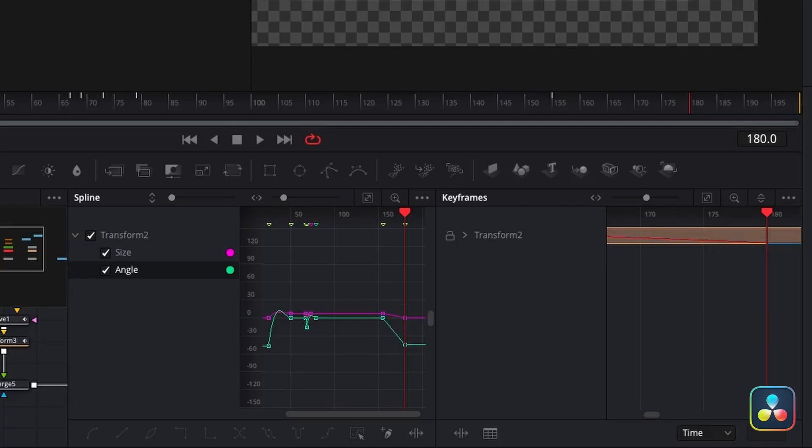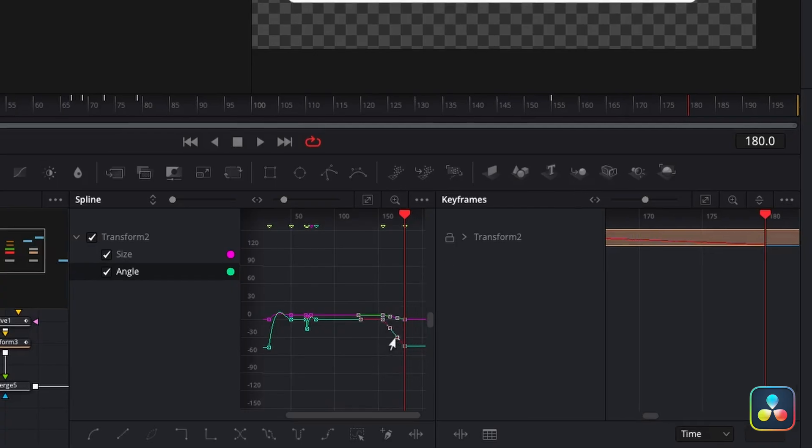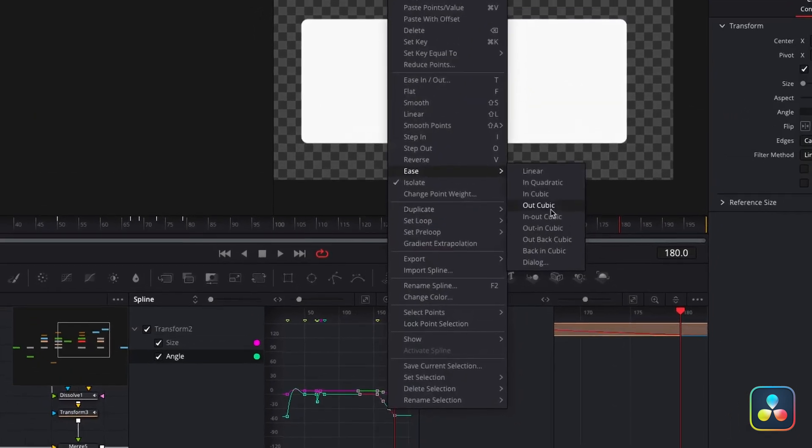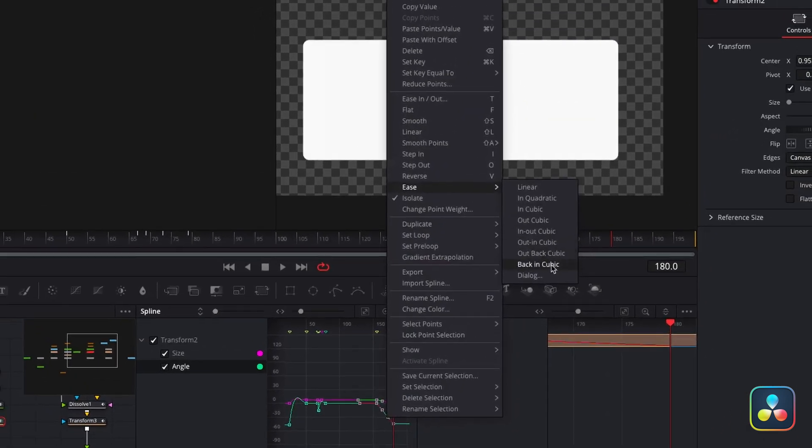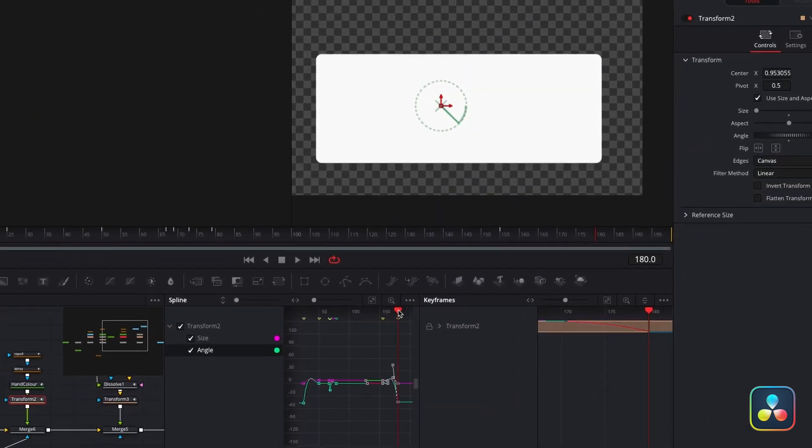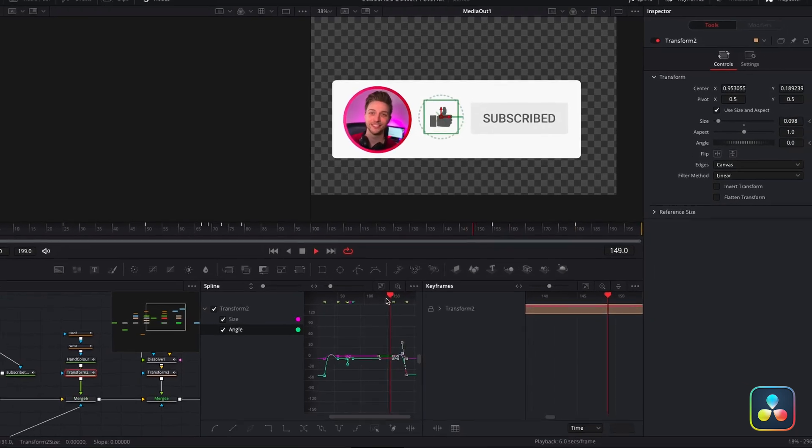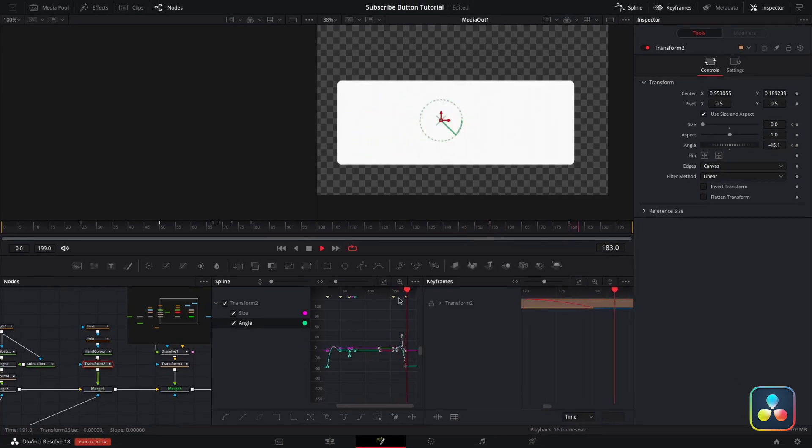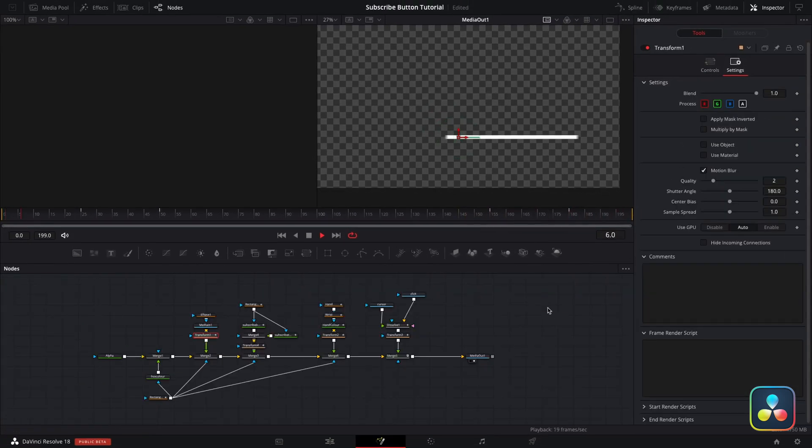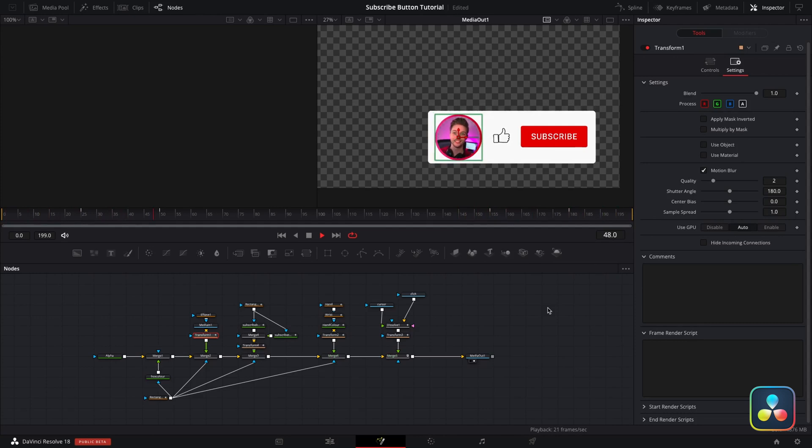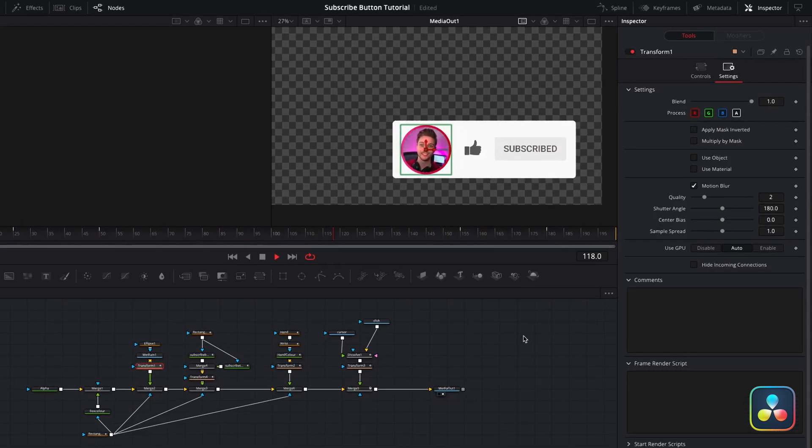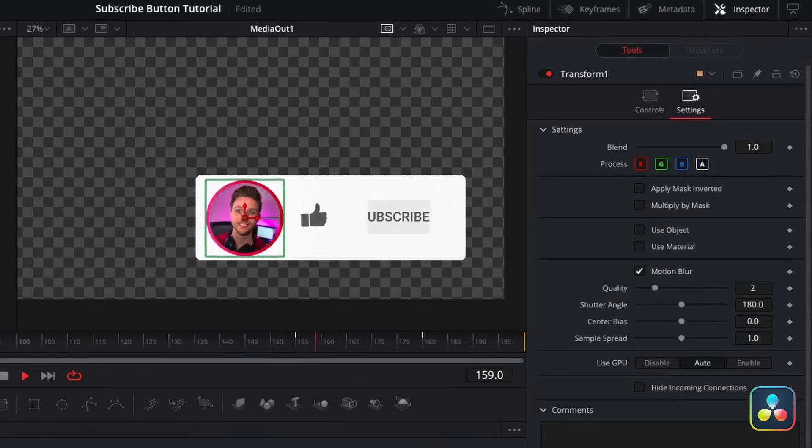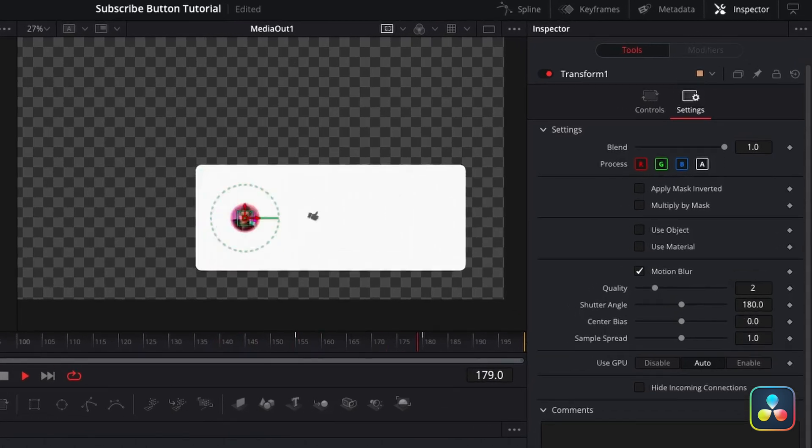So with all that done, we want to animate out all of these individual elements again. So we're going to do exactly what we did at the start, but we're just going to do it in reverse now. So we'll set another keyframe on each of the parameters that we set before. And rather than selecting our out back curve, we'll go for back in cubic, which will basically reverse what we've done for our three little elements here. With the white box, I'll do a back in cubic curve on the height only this time, just to animate it out. And this is basically it. You've built a brand new subscribe overlay for your YouTube channel. Well done.